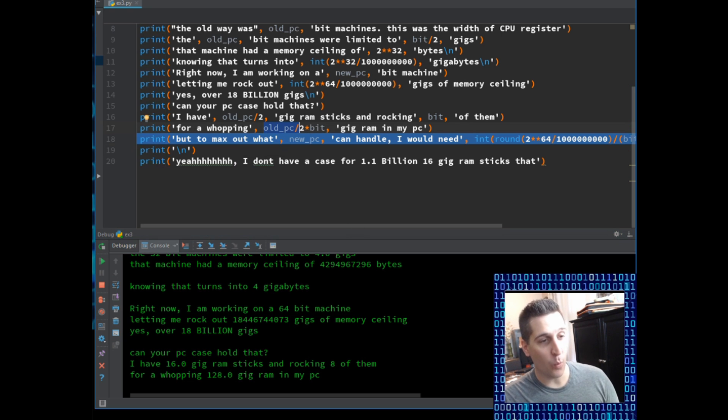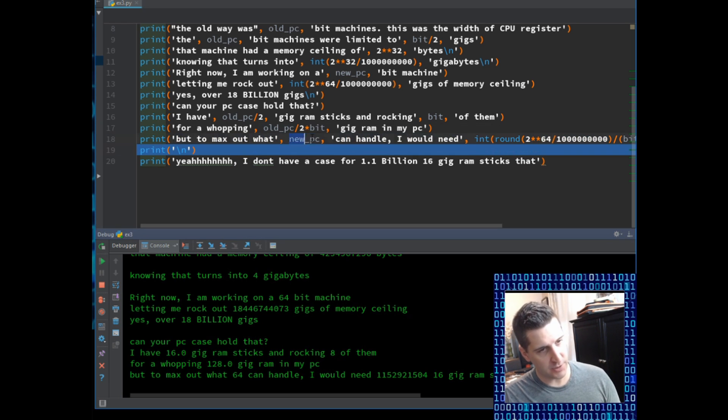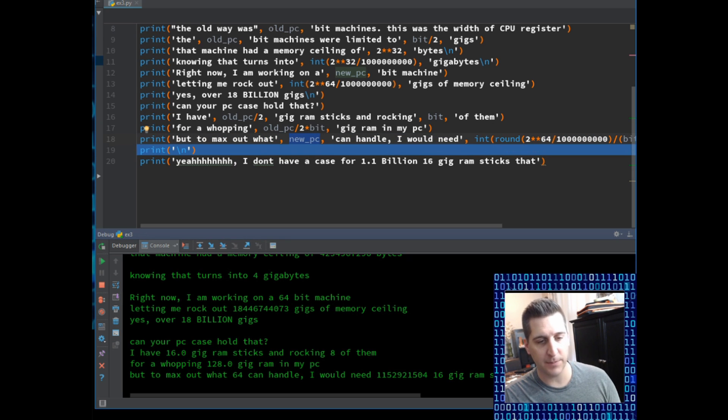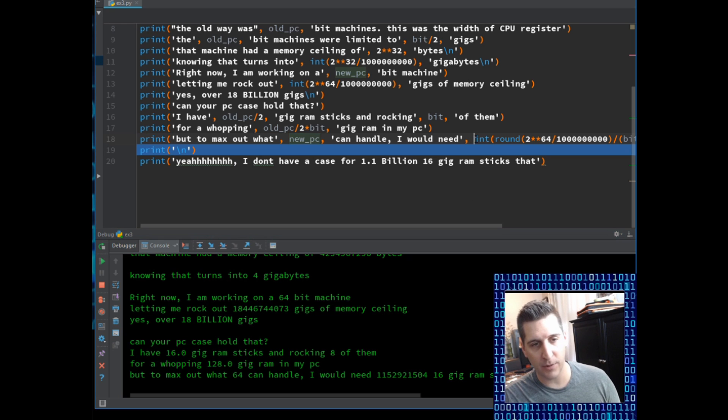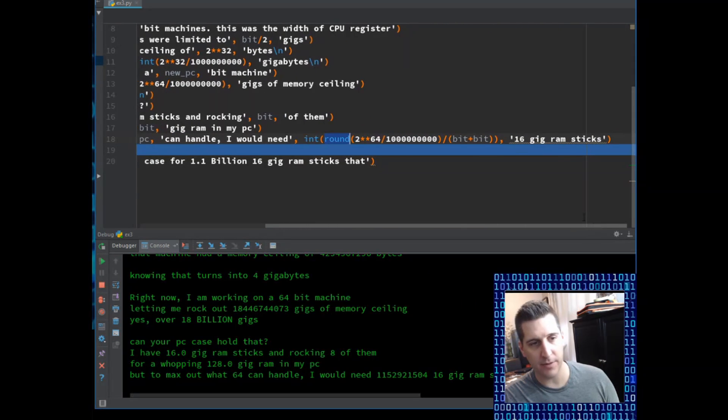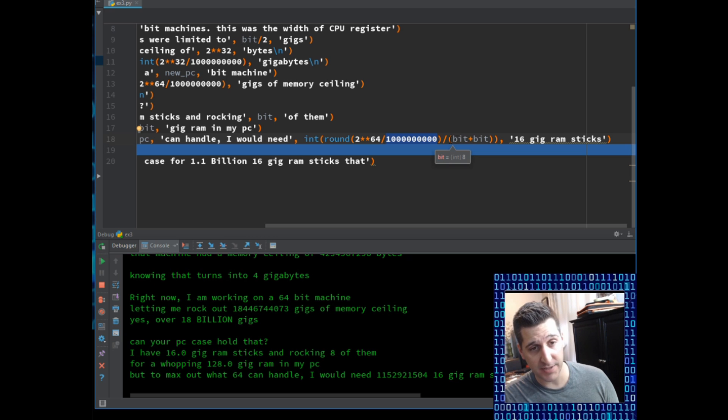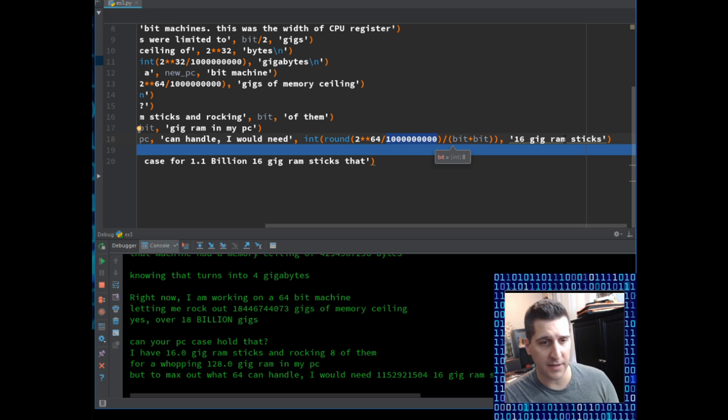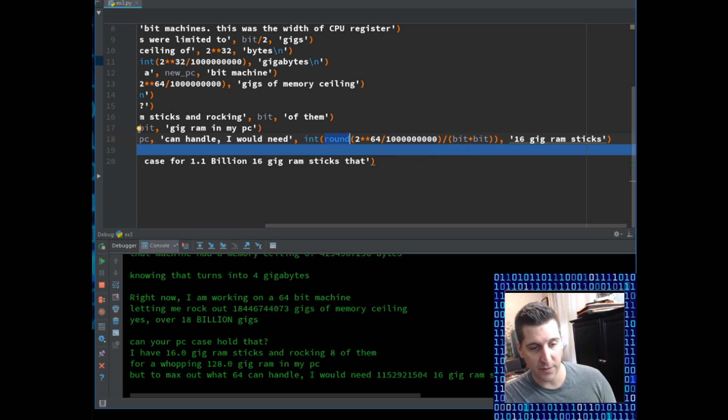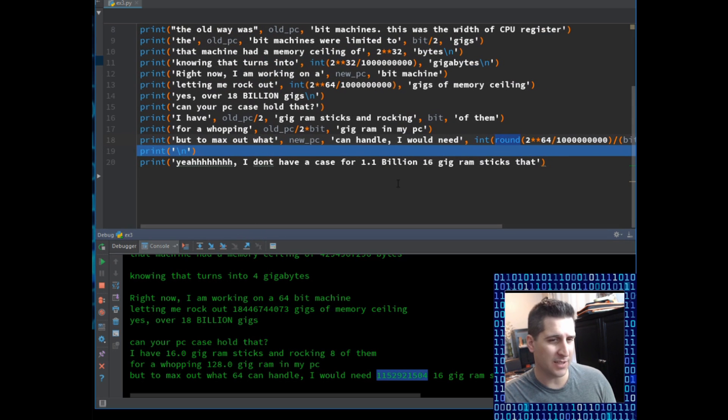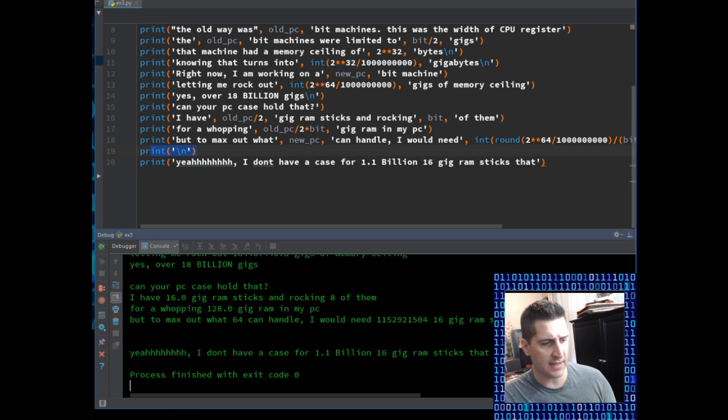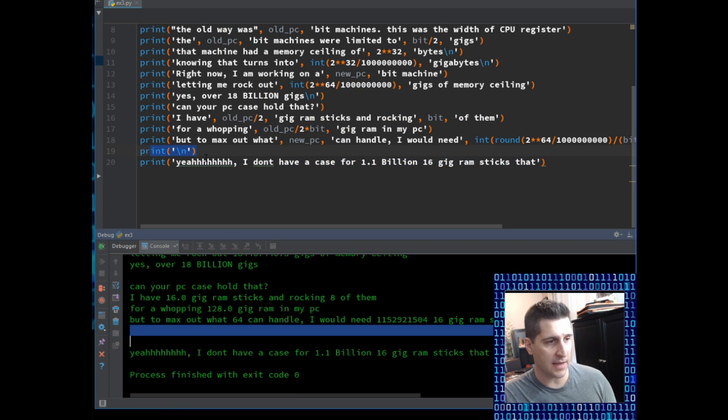For whopping. And then I have 128 gig RAM in my PC. That is correct. And I did that math. It did old_pc divided by two times bit. Gig RAM in my PC. But to max out what 64 can handle. How do I get 64? Just put in new_pc. I would need 16 gig RAM sticks. Yeah. That's a lot. And again, how do we get that number? I want it as an integer. I did not want a float. And I'm telling it to round. That's going to get rid of those decimal points. So here's the math. 2 to the power of 64 divided by a little number. And then that is divided by bit plus bit, which is 8 and 8. So it's going to be 16. So that's how I was doing the math. The round function just gets rid of the decimal output from this and just gets the whole number. All I did here was print a new line just to break it up. We printed a new line here. Nothing's there.